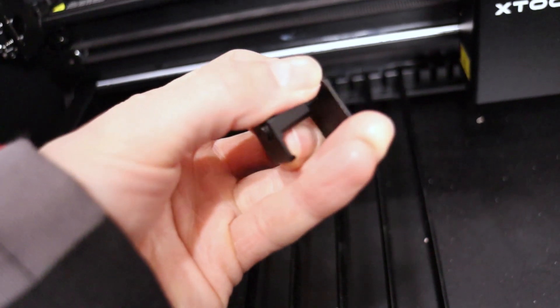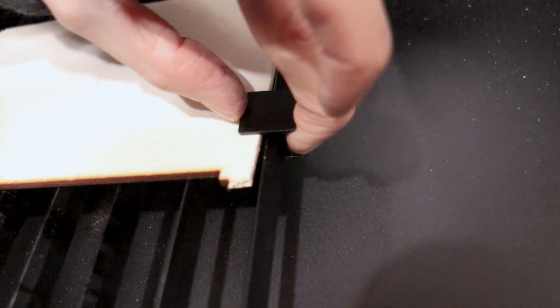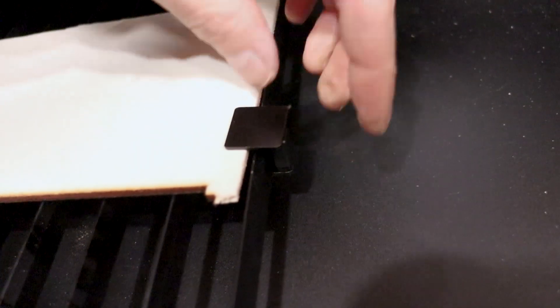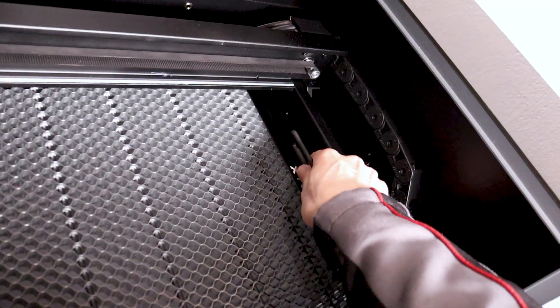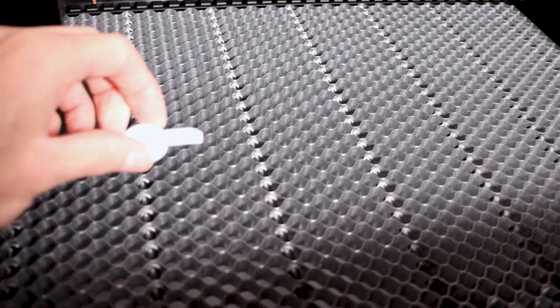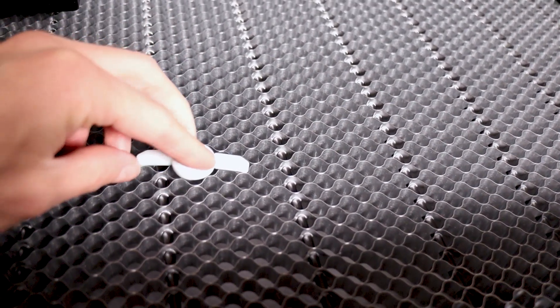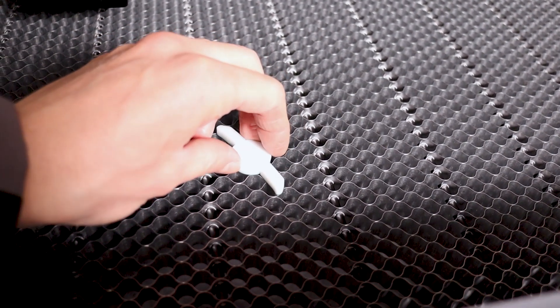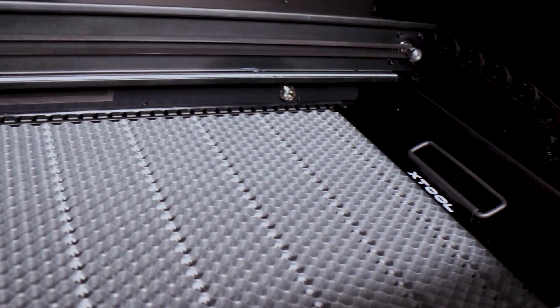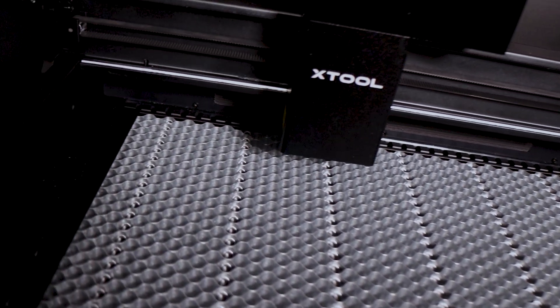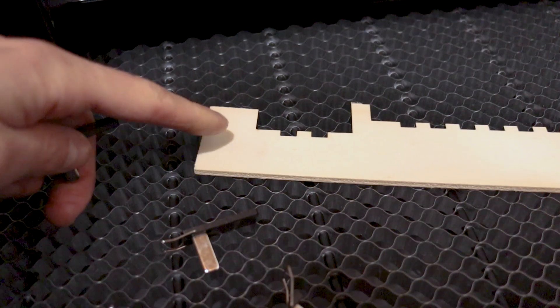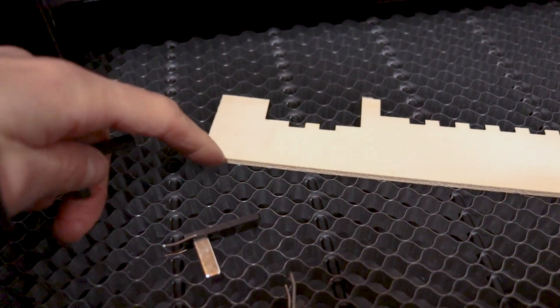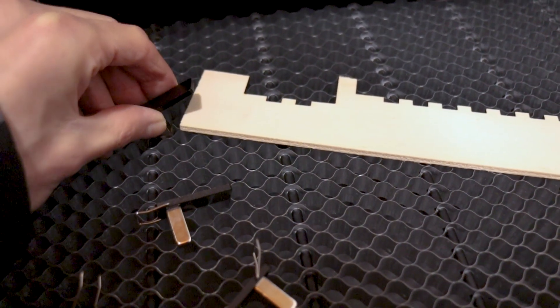The machine also comes with spring-loaded hold-down pins, which help keep wood sheets straight and steady while cutting. However, if you are cutting smaller objects, it is beneficial to use the honeycomb bed to prevent small parts from falling through and potentially getting damaged by the laser beam. The honeycomb bed does not provide as efficient smoke extraction, so minimal smoke stains may be present on the bottom side of the parts. The honeycomb comes with magnetic hold-down pins to help keep sheets straight and steady.